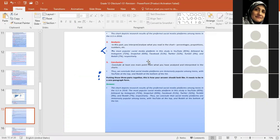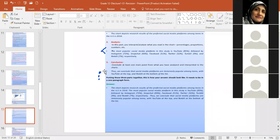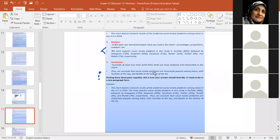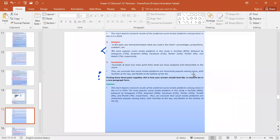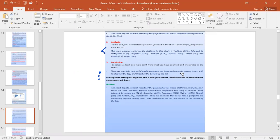Okay. Finally, in the conclusion, what you need to write, thus we conclude. This is what the official example recorders want you to write. Thus we conclude, or therefore we conclude, that social media platforms are immensely popular among teens. They are very popular, which with YouTube at the top and Reddit at the bottom of the list. Look at the answer here. Can you guys see the answer? One paragraph. Okay. Three different paragraphs. Three different parts, but all in the same paragraph. Okay. Moving on.